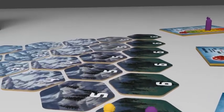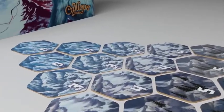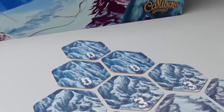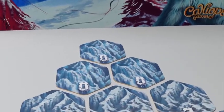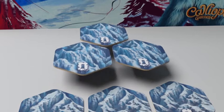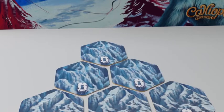Dicey Peaks is a thrilling dice game where players take on the roles of adventurers, scaling Yeti Mountain to be the first to reach the legendary red flag at the top.